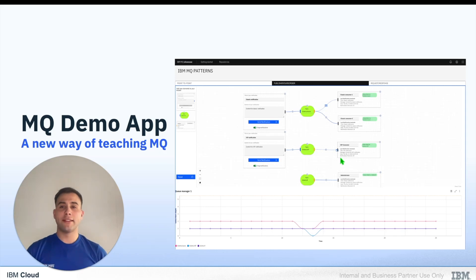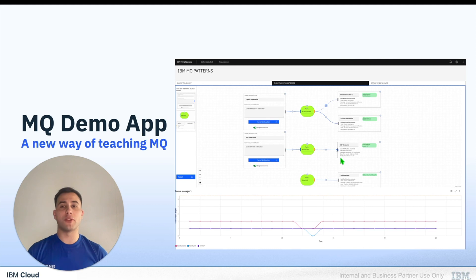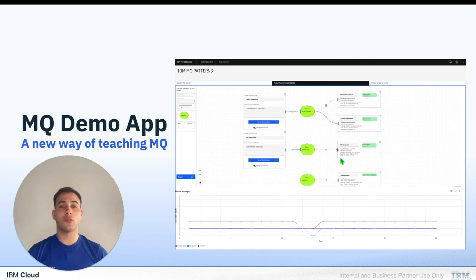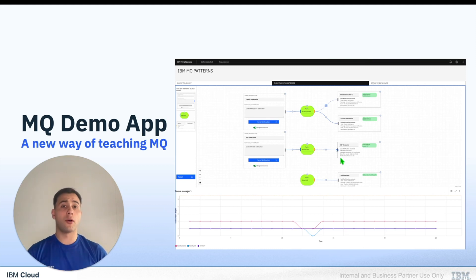Hi everyone, this is Francesco from the IBM Q DevX team, and in this video I will present our newest learning tool, IBM Q Demo App. IBM Q Demo App is a Node.js application which allows developers to experience MQ messaging patterns like point-to-point, publisher-subscriber, and request-response.